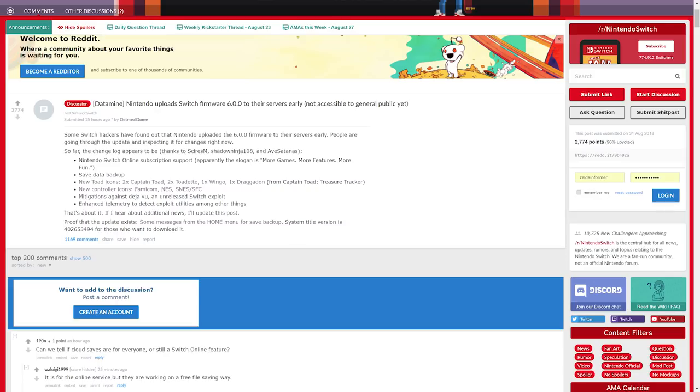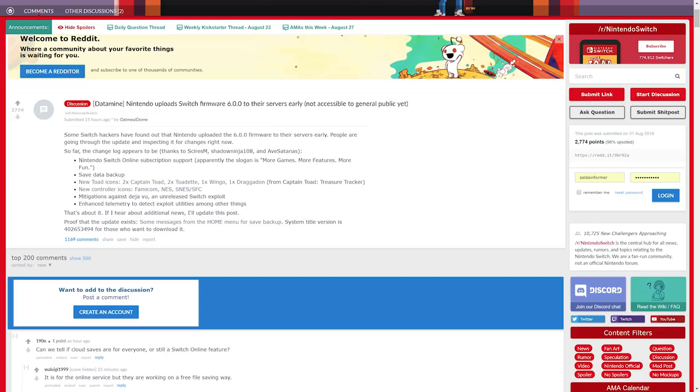Everything else that seems to be there is just stuff to deter hackers from the current ways they are accessing the system. There's mitigations now included in this update against the Deja Vu method, which is an unreleased Switch exploit. There's also enhanced telemetry to detect exploit utilities among other things.